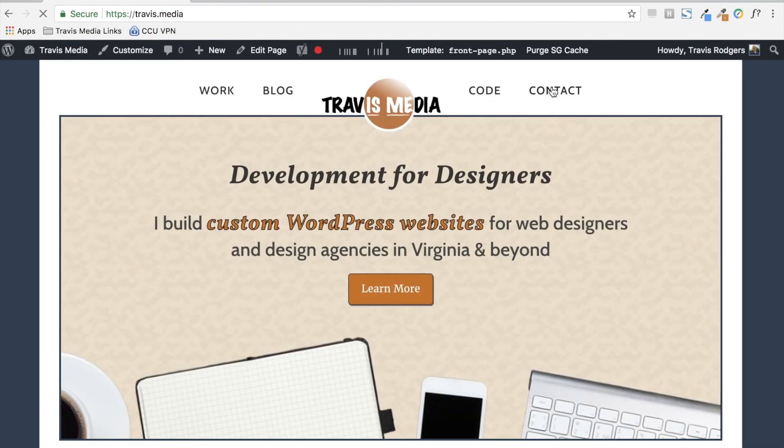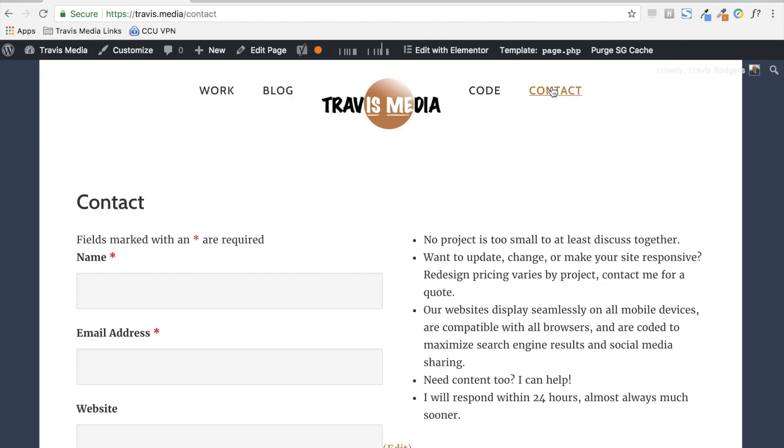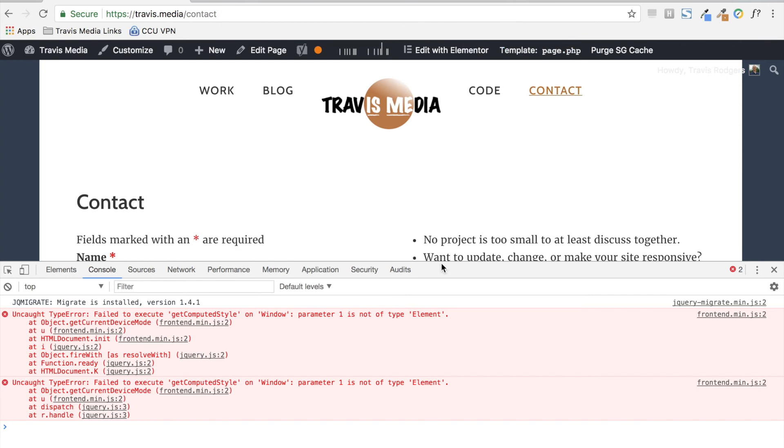Now let me go back to my site, go to contact. Looks the same, same design, same code. But if I open this, I see now that I have this get computed style error.